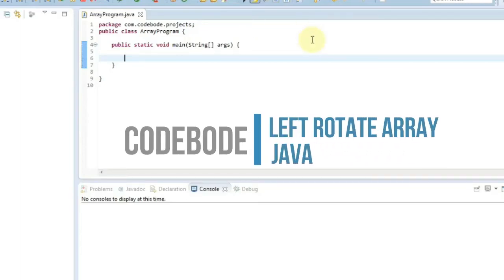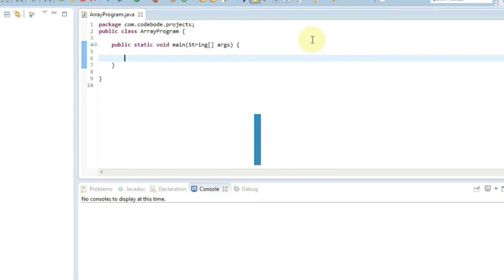Hello friends, welcome to CodeBoard. In this video we'll see a solution for left rotation of arrays in Java, without any built-in functions. This is a typical HackerRank problem, so let's see one easy solution for the same.